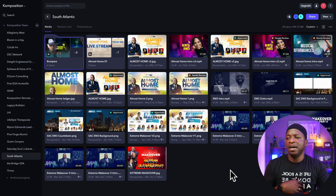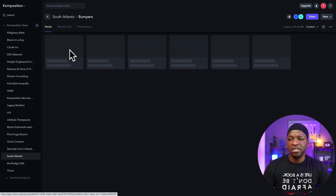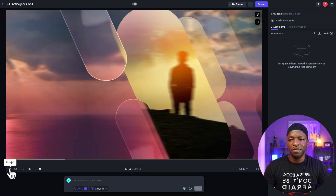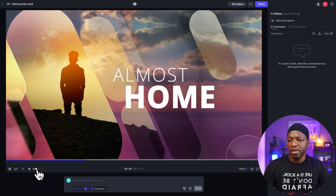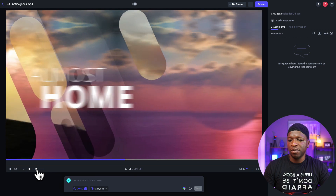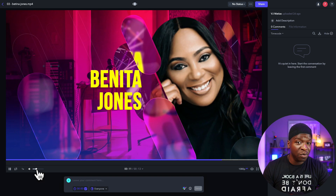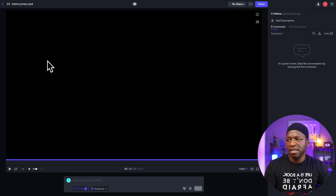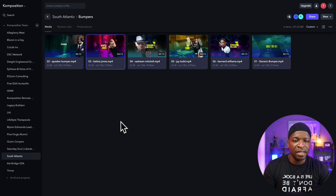Here is yet another client we've done a lot of work for. In this one you'll see some bumper videos — I'm going to run one of them real quick. As Benita Jones is getting ready to come on screen, this video will play. That allows the client to manage transitions in a clean way and provide a very polished experience for their audience.